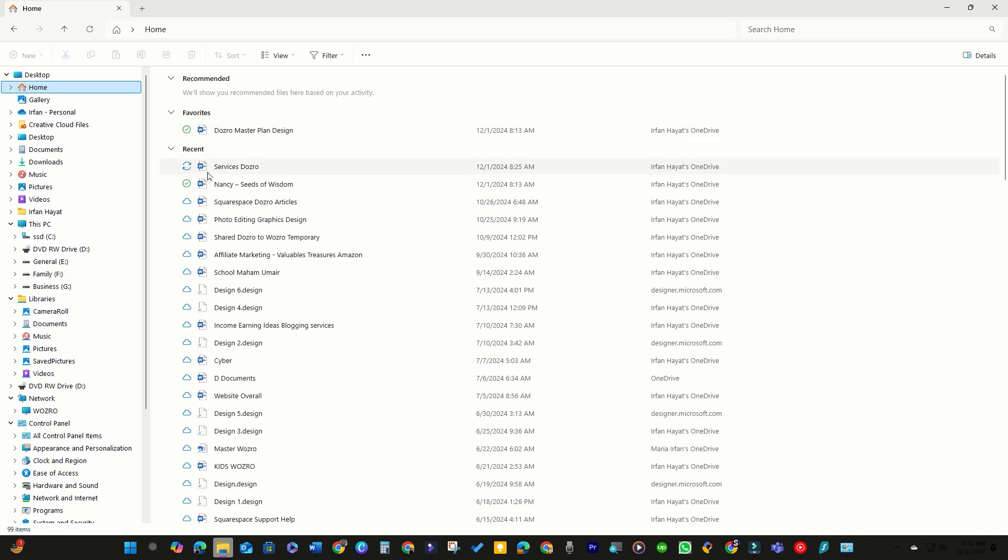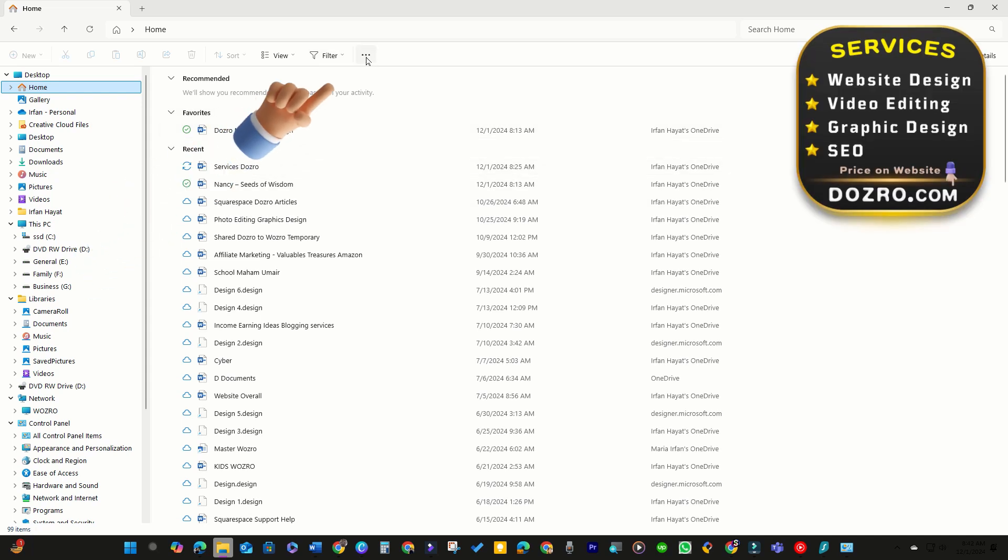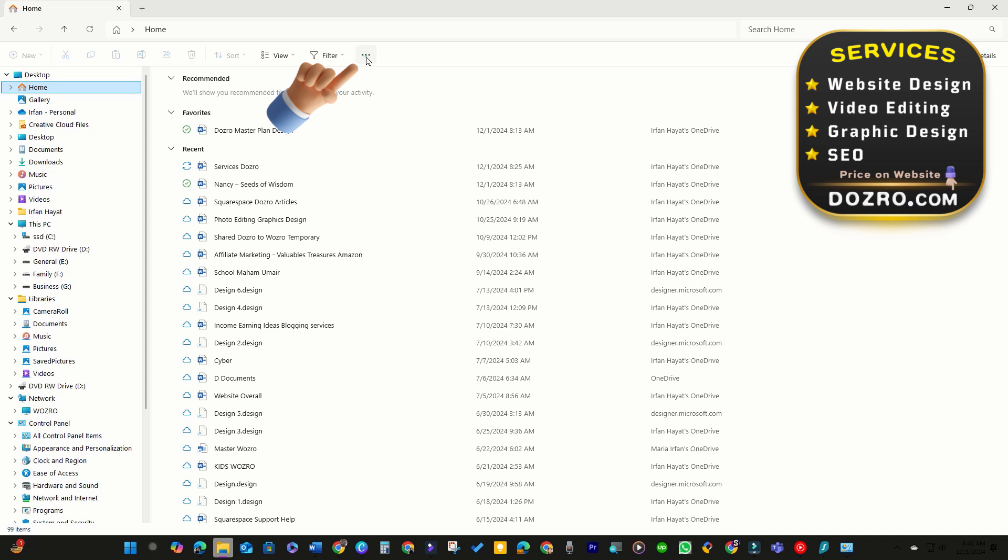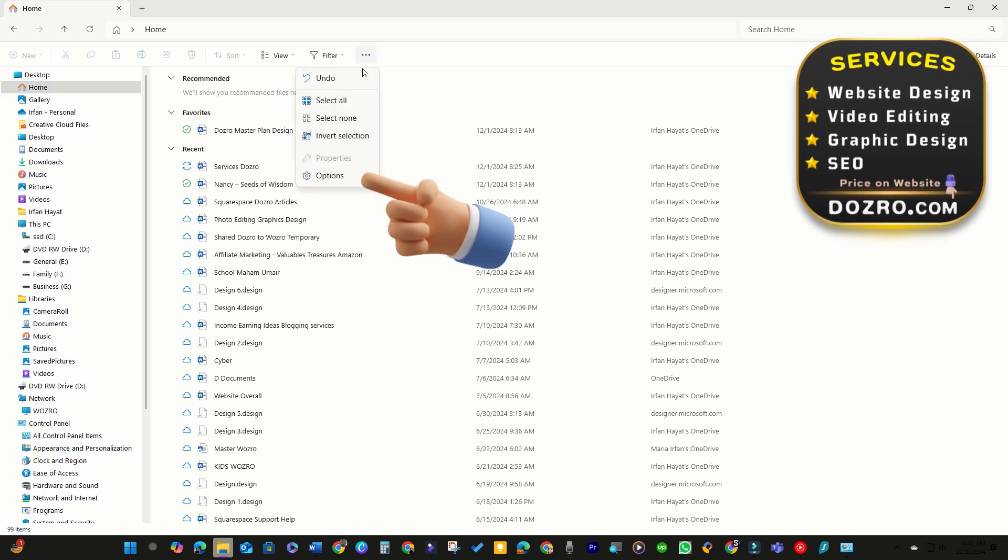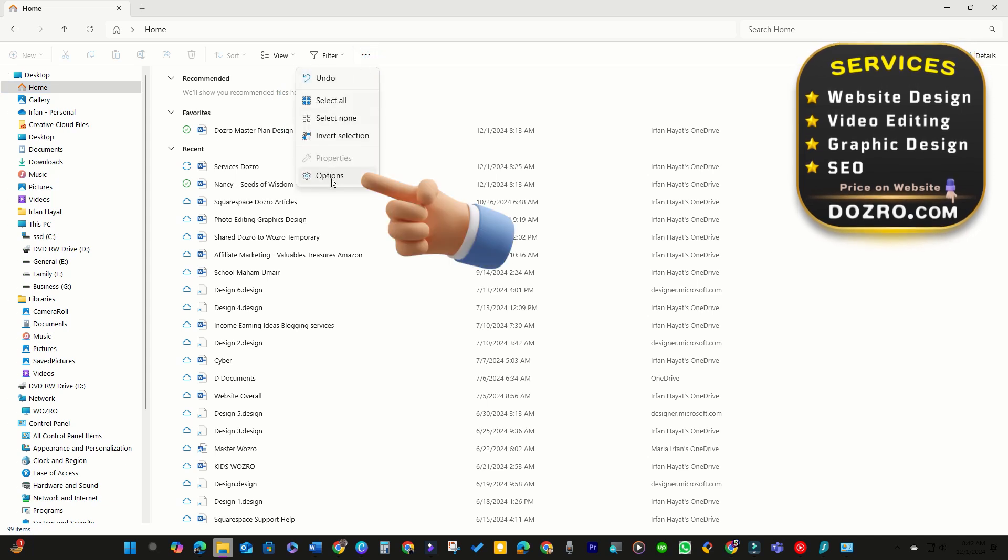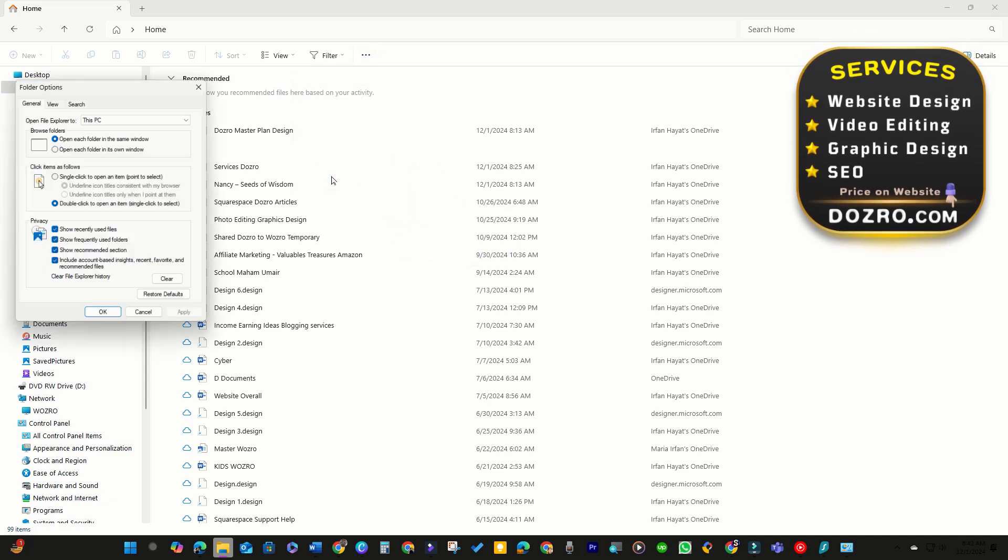Solution number one. Open File Explorer and click on the three dots in the command bar. Select Options from the drop-down menu.